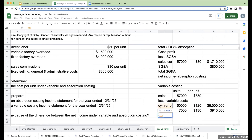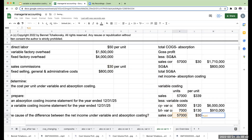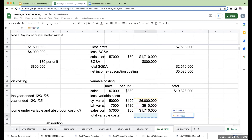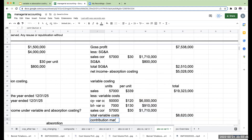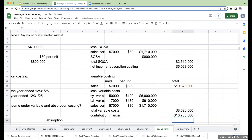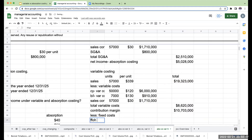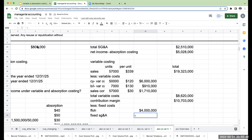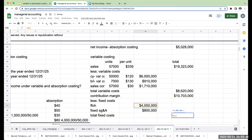Sales commissions are 57,000 units at $30 per unit, totaling $1,710,000. Total variable costs are $6,000,000 plus $910,000 plus $1,710,000, giving a contribution margin of $10,703,000. Less fixed costs: fixed factory overhead is $4,000,000 and fixed SG&A is $800,000, for total fixed costs of $4,800,000. Net income under variable costing is $5,903,000.